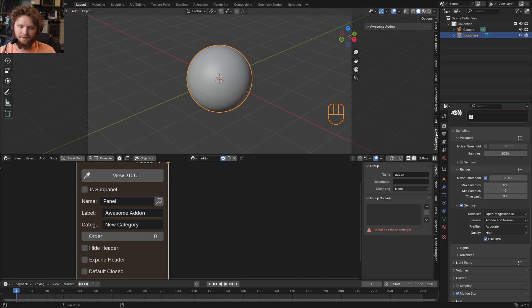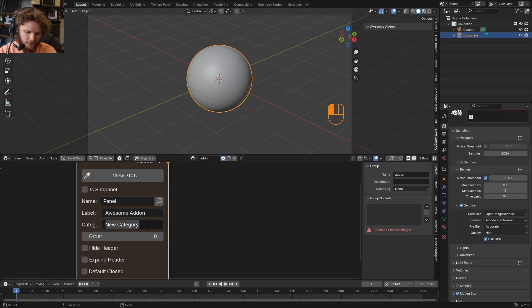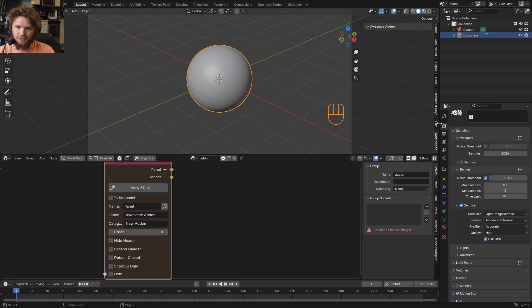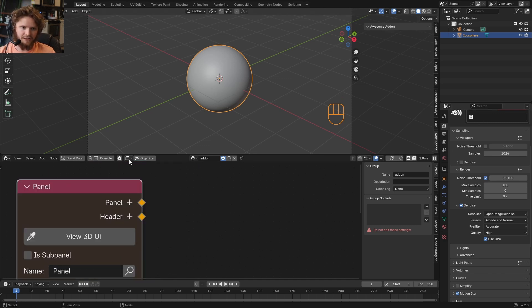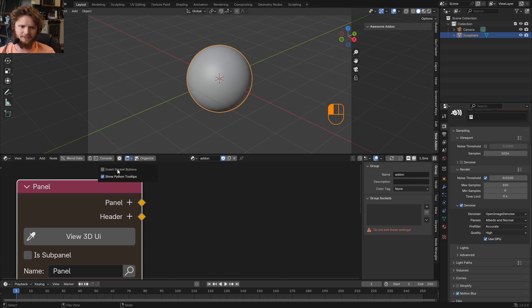And then the name of this kind of panel or what it shows as a tab can also be called New Add-on. And you can see with a single node, we've set up basically our panel. And you can do all kinds of things like hiding the header and whatever. By the way, before we continue, just make sure you enable Python tooltips. It'll make your life easier. And maybe let's also insert socket buttons.